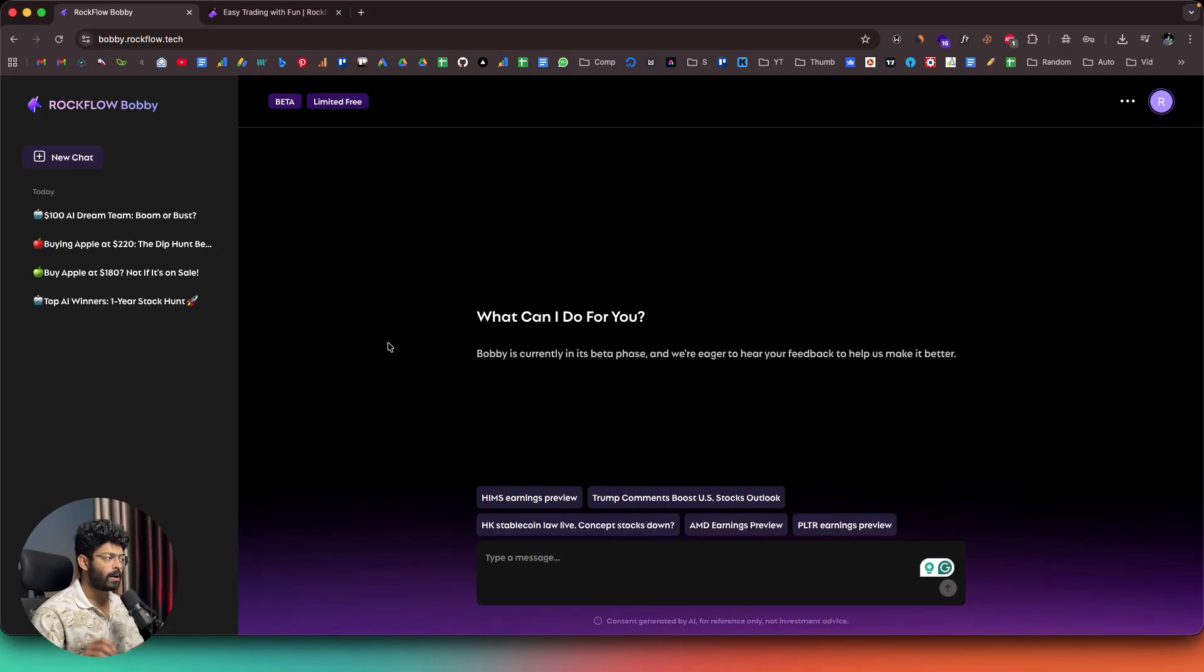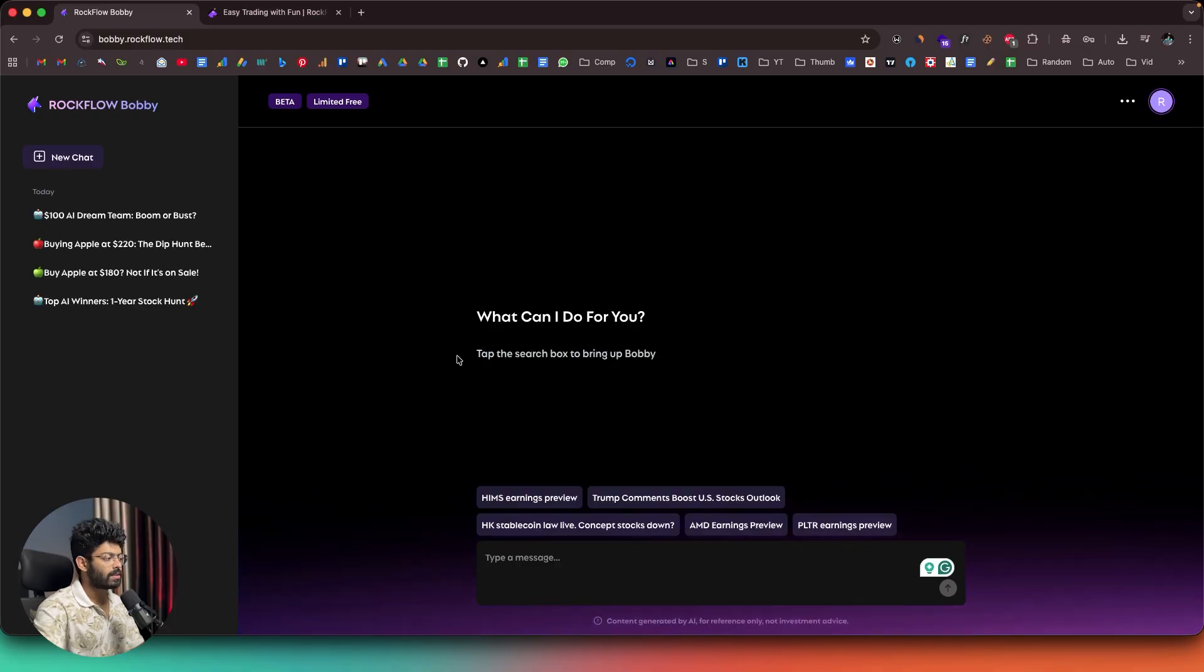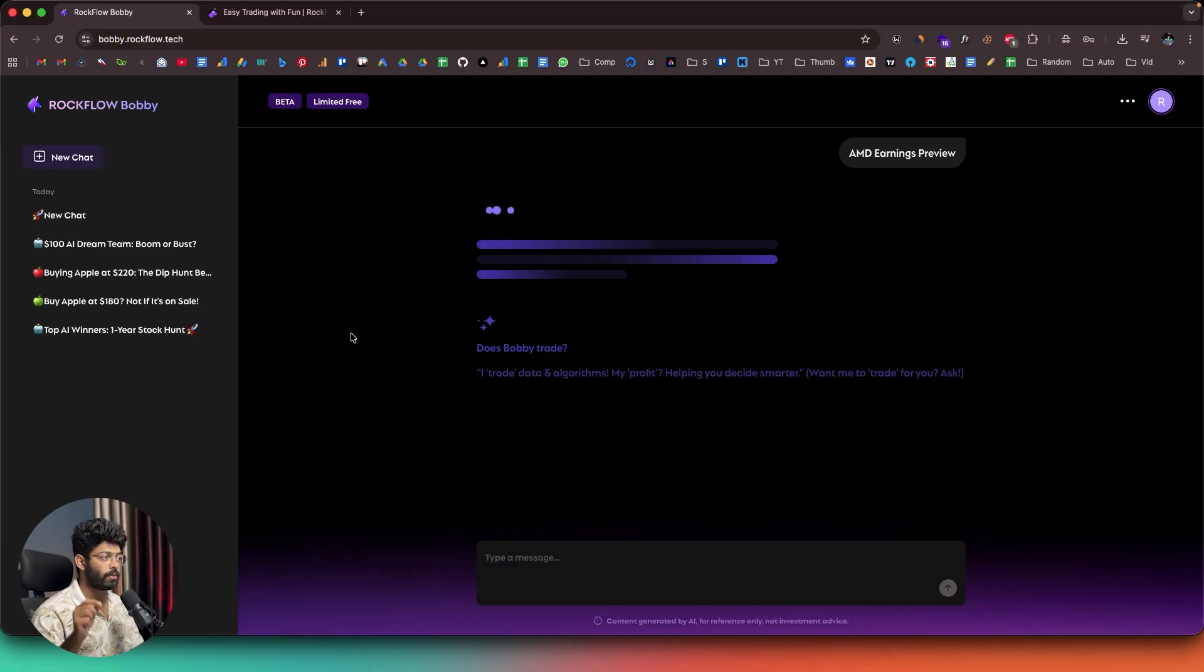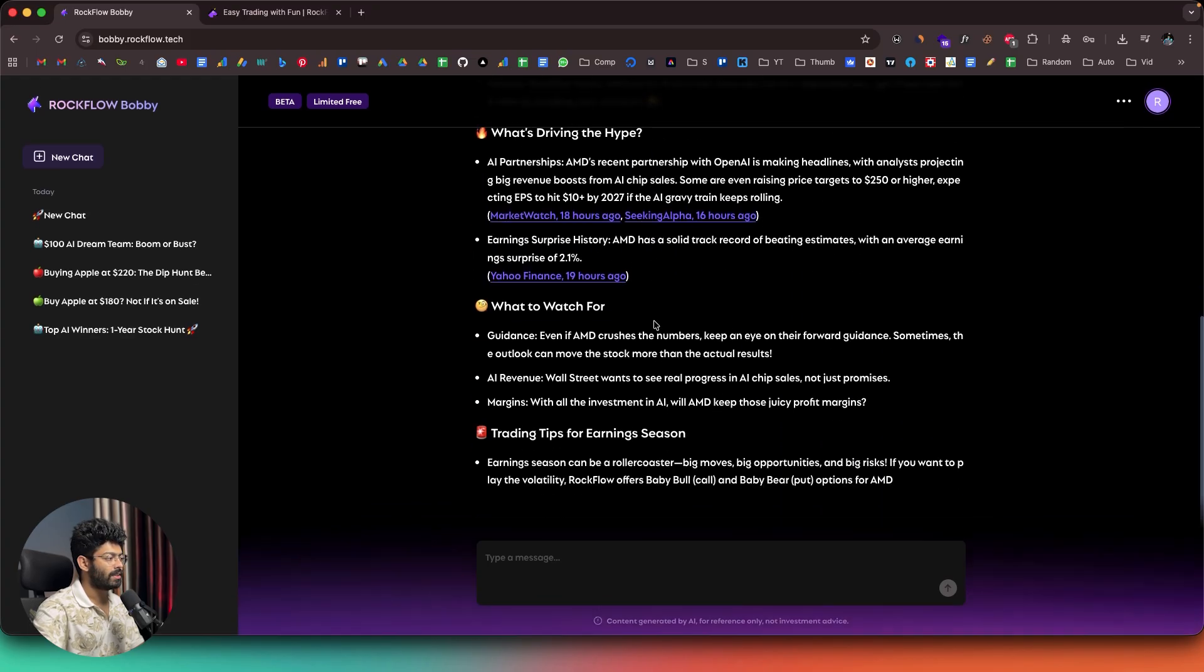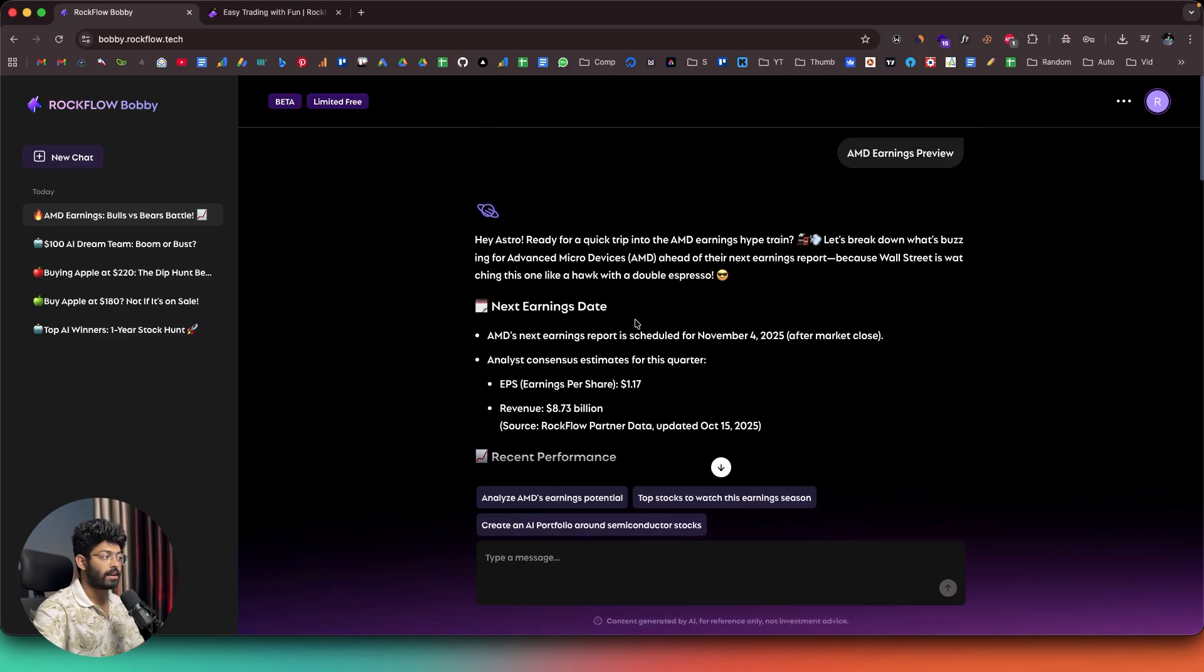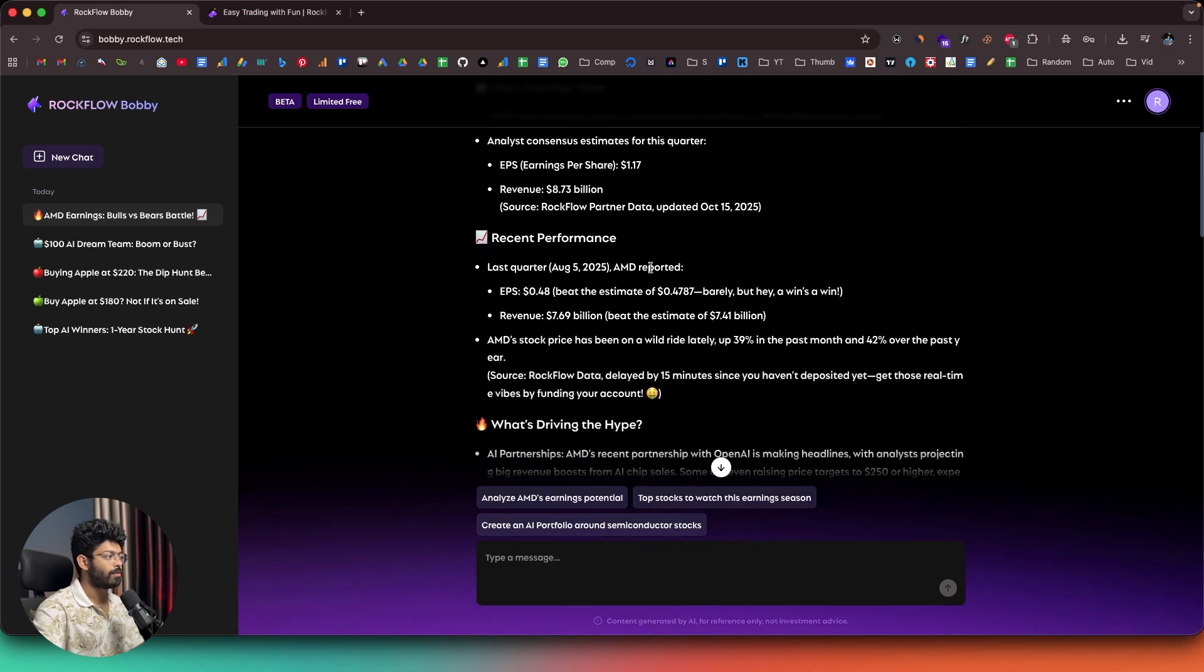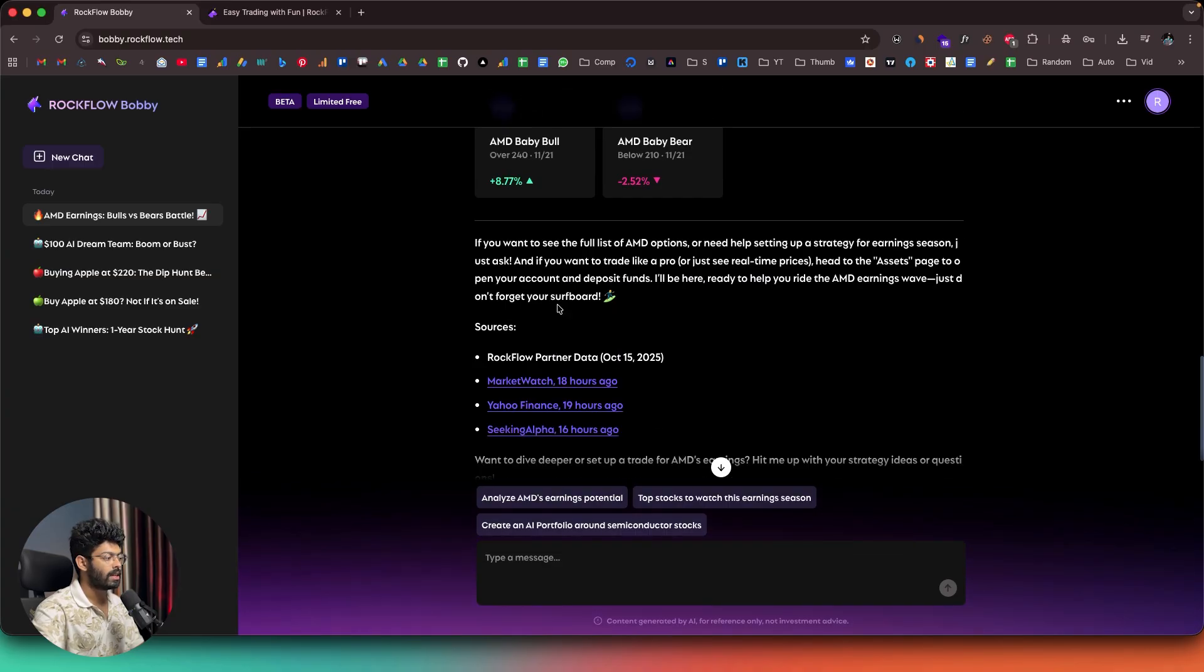And before I wrap up the video, let's say I want to analyze the earnings performance of a particular company. So as I can see here, we have a sample that is AMD earnings preview. And if I click on the same, Bobby itself will find the earnings report of AMD and do the analysis and give me the complete details in here. So there you go. It is giving me all the details and what are the red flags that I should look for, the current data and all that. So AMD's next earning report is scheduled for November 4th. So recent performance report here we can find the EPS revenue, stock price and everything else is in here. And again, the current price is $223.